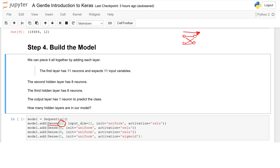In our first input layer we have 11 neurons, then we have 8, another 8, and the output is 1. Why? Because in the output we've got a 1 or a 0, right? It can only be one of those two — it's a binary classification problem.